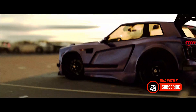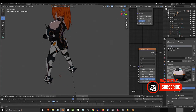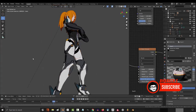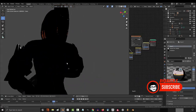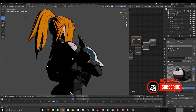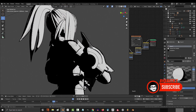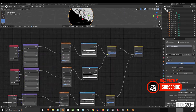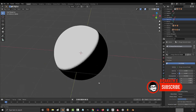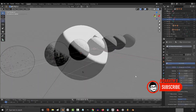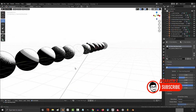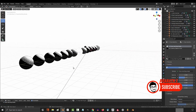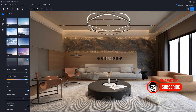Blender has an active community that contributes to its continuous development, resulting in frequent updates and feature enhancements. It supports an array of file formats and provides extensive scripting capabilities, making it highly customizable and suitable for various industries.